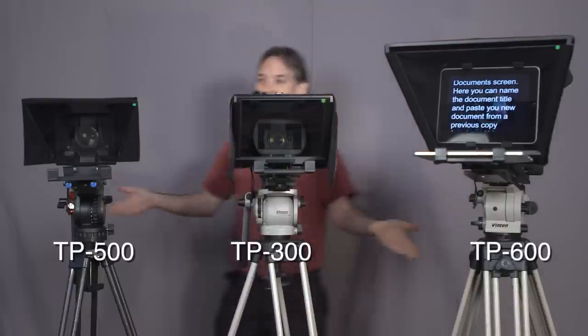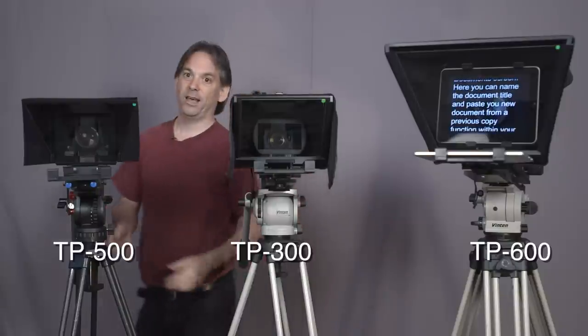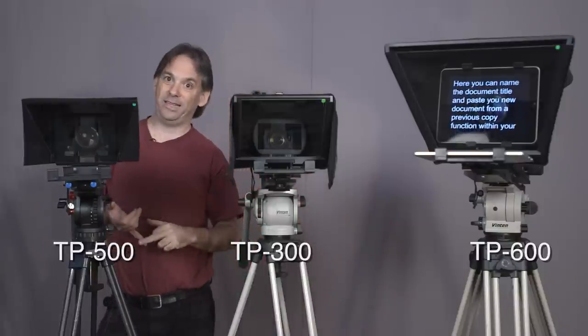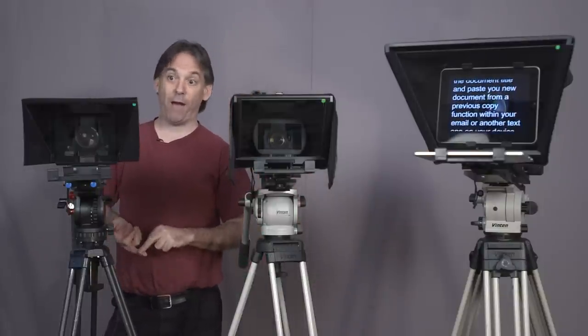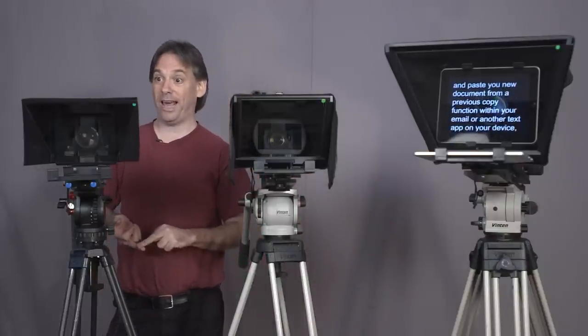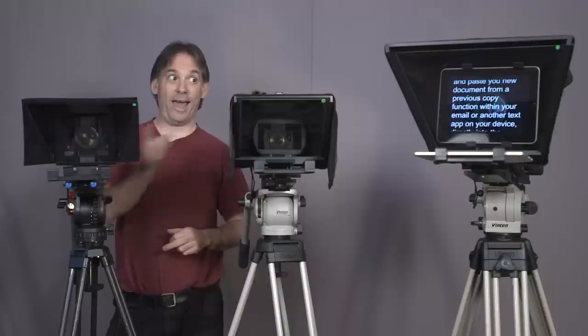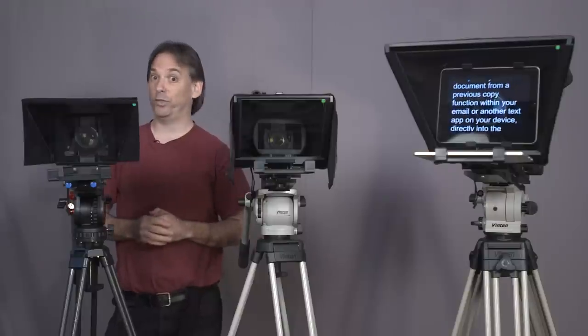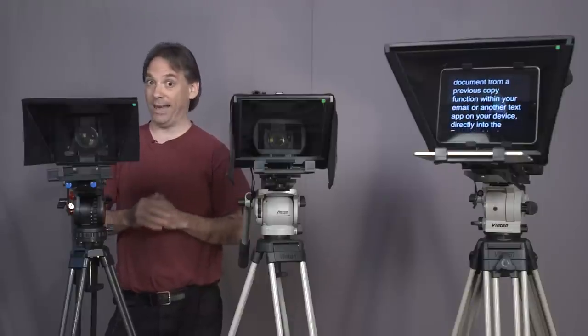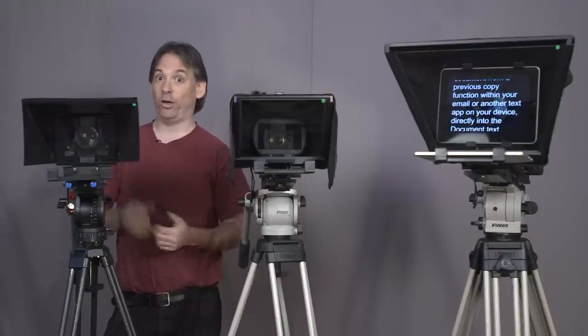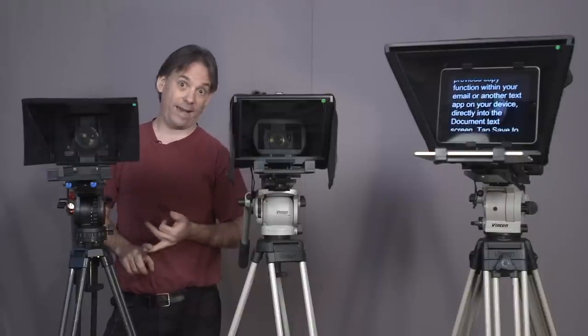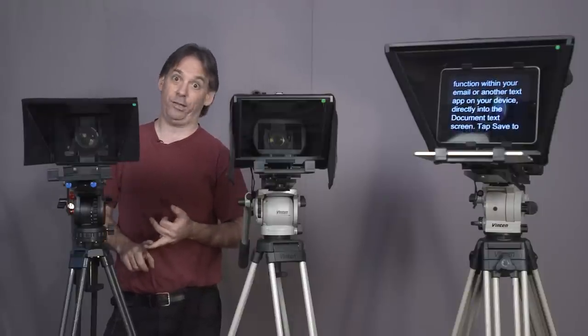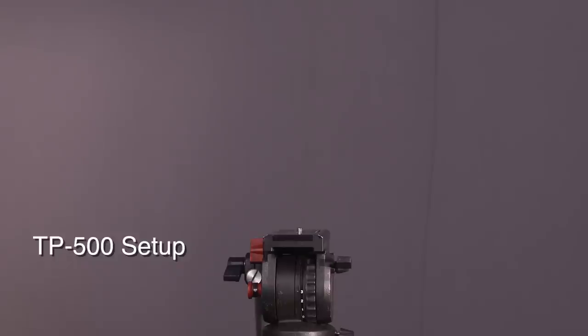What's fantastic about these teleprompters is they're easy to set up, they're light and they're affordable. I would go as far to say that to buy any one of these prompters will cost you less than it would cost to get an operator with a teleprompter out on location for a day.